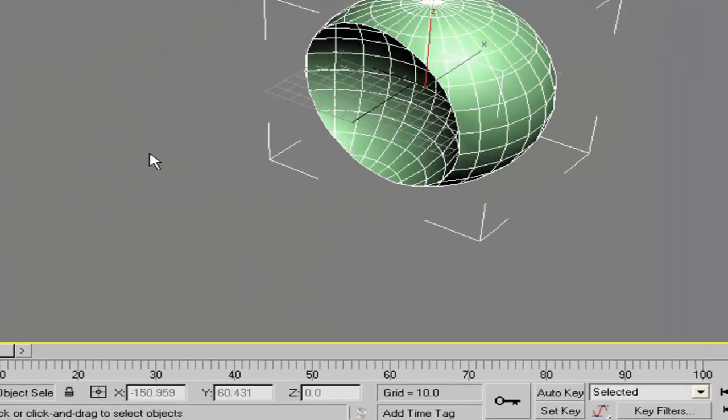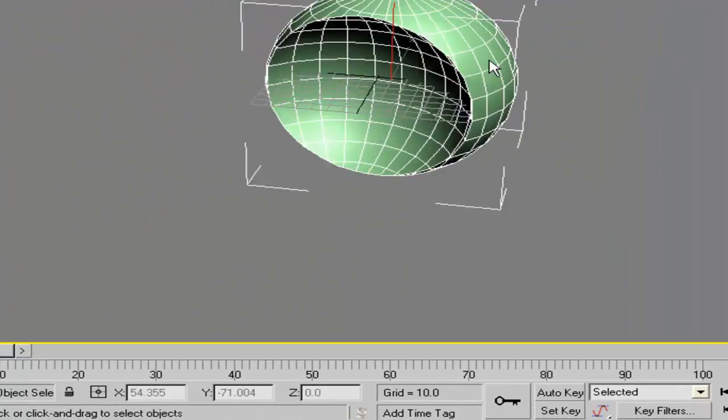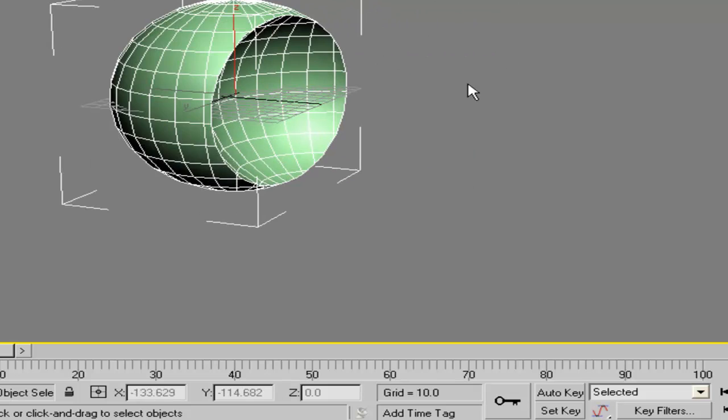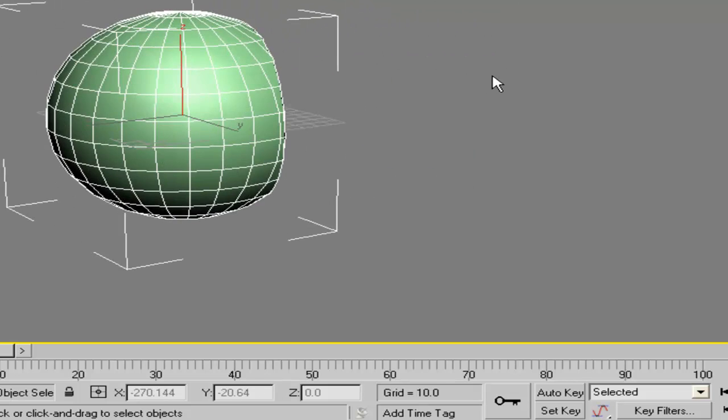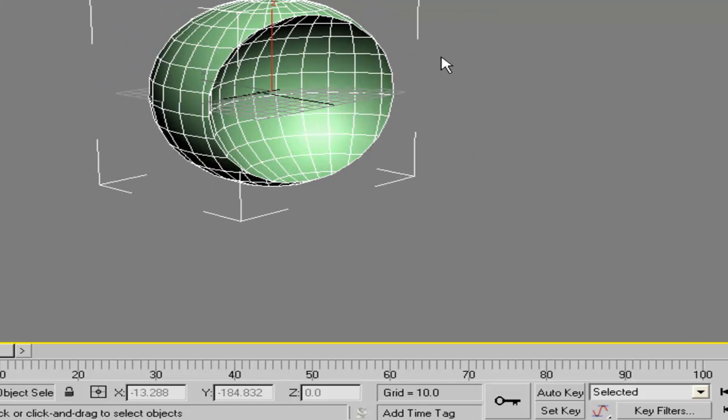Alright, so this is the way you create boolean objects.